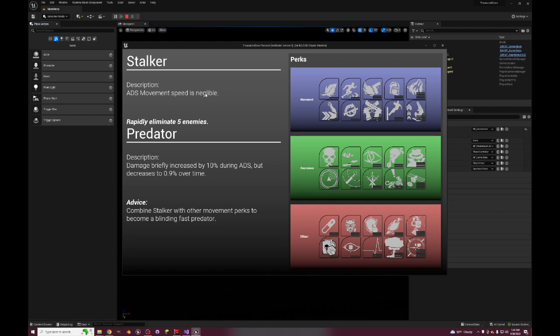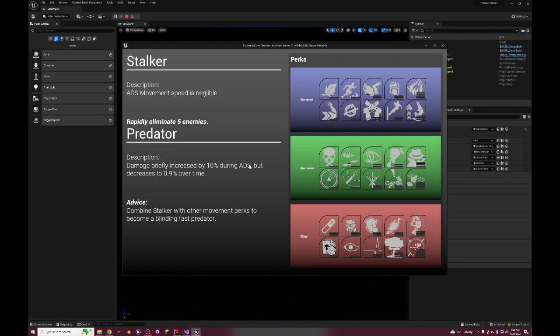ADS movement speed is negligible, so what that means is that you can just aim down sight all the time and there is no penalty for it. If you get a 5k then you unlock the pro version which is damage briefly increased by 10% during ADS but decreases to 0.9x over time. So you do more damage when you enter ADS but by staying in ADS it can become less than the normal amount of damage that you do otherwise.